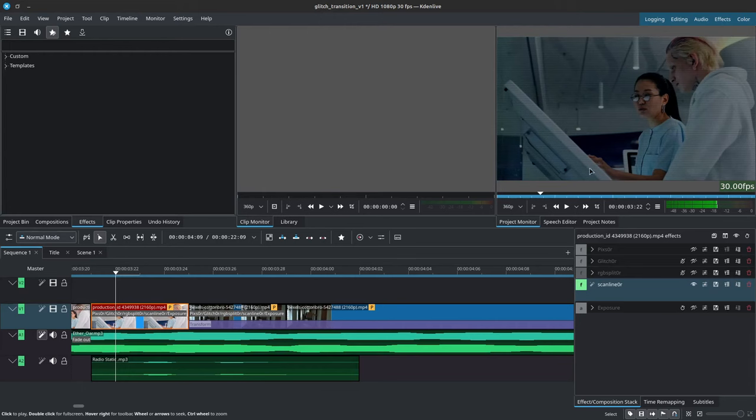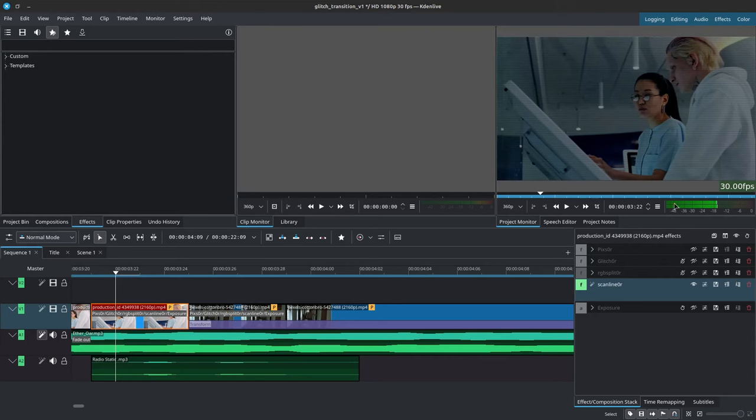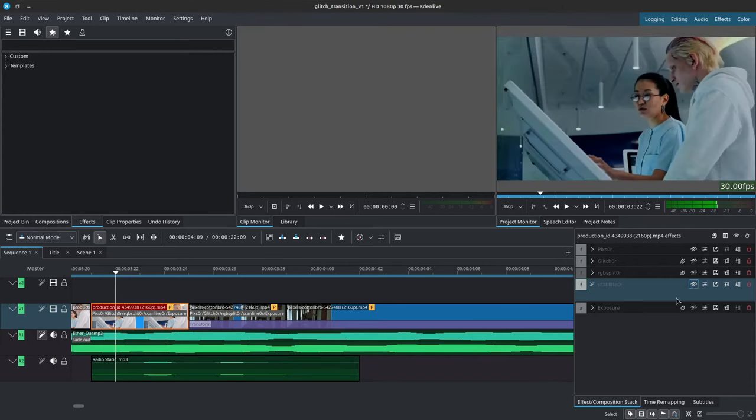Now what you see in the preview also depends on the preview resolution that you're viewing, but essentially it will simply add those little lines. But it also darkens our image.